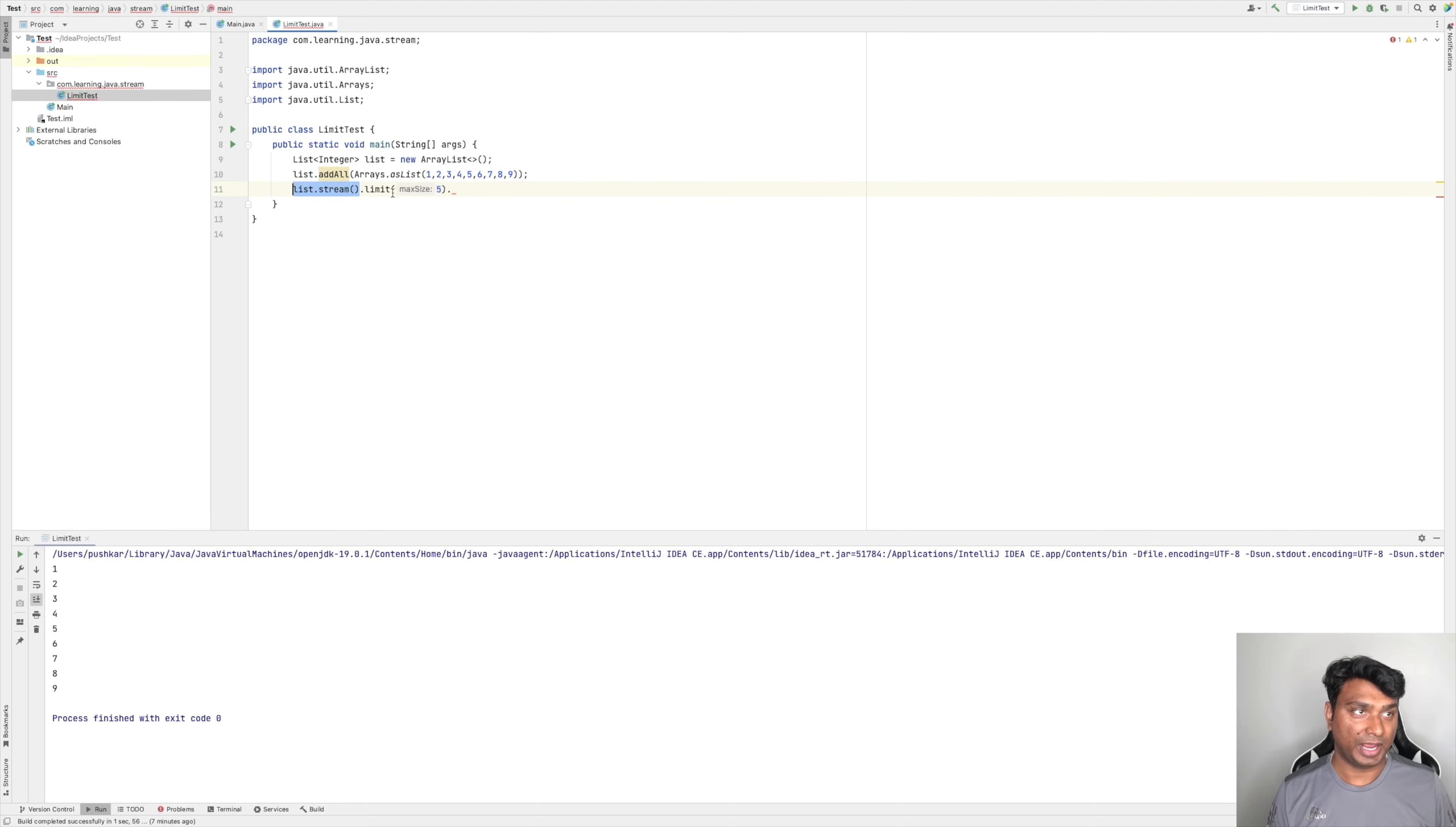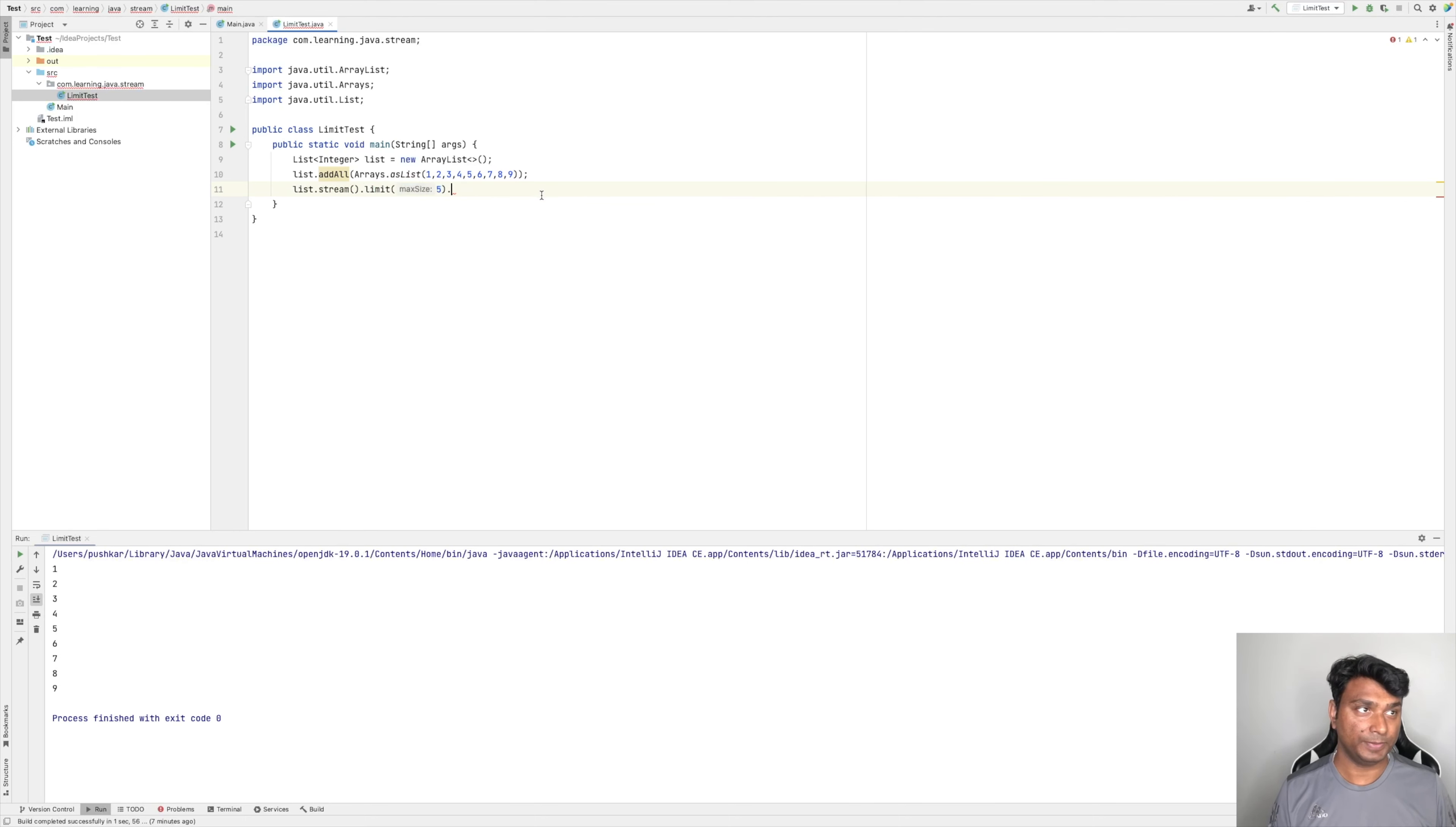So now this limit is applied on this existing stream and it is returning a stream of size 5. And now let's print it, so forEach System.out.